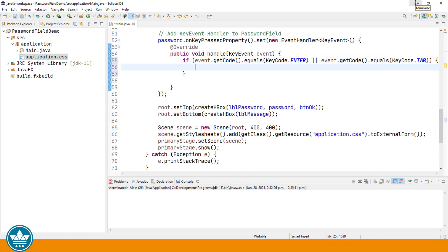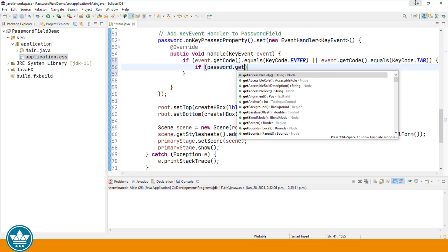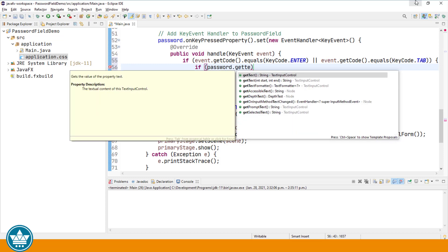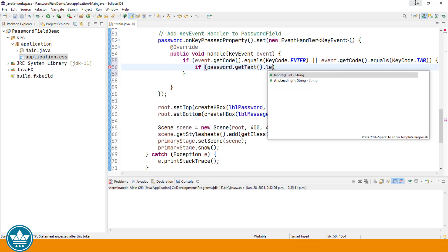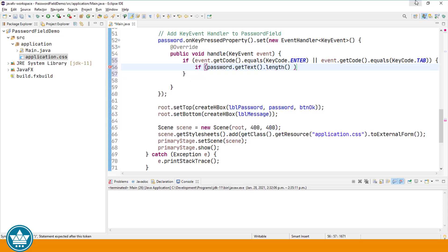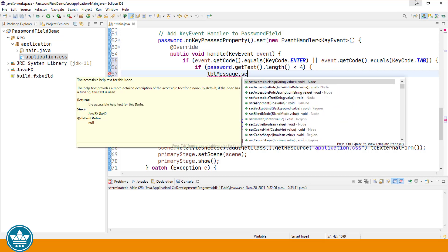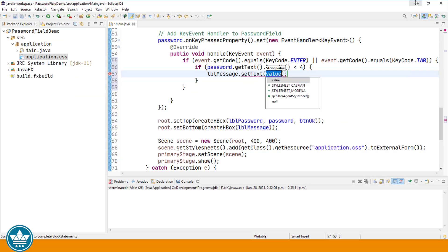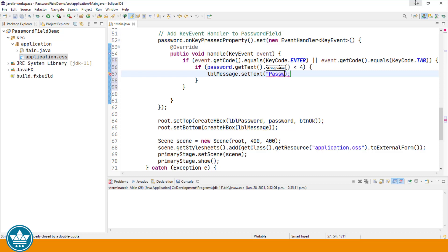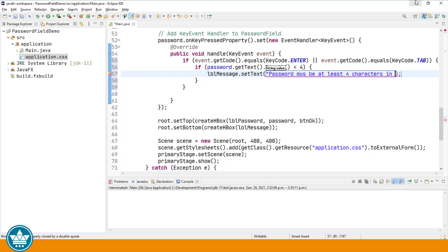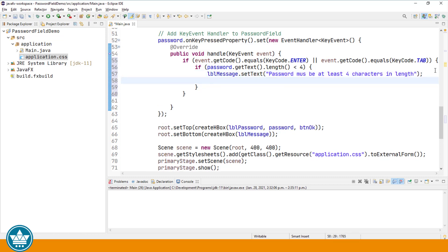And say, for example, we wanted to make sure that the password was at least four characters in length. If password.getText.length is less than four, we'll print a message to our status bar: password must be at least four characters in length. And we'll request focus again back on the password field.